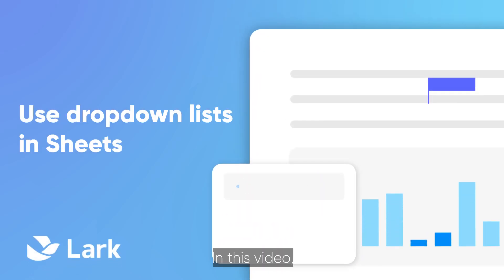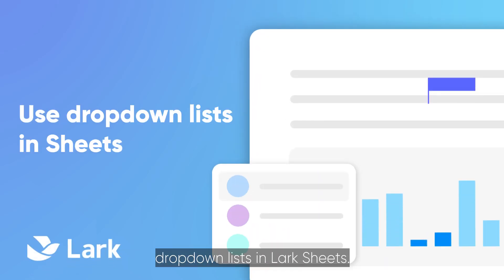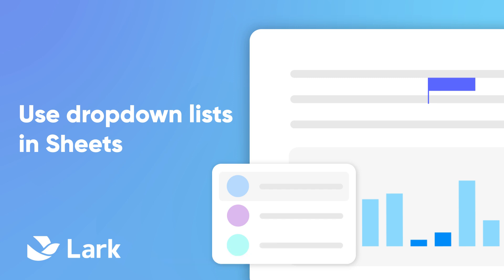Welcome to Lark. In this video, we'll show you how to add and customize drop-down lists in Lark sheets.